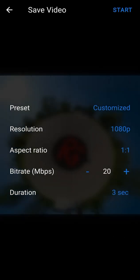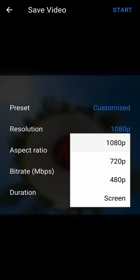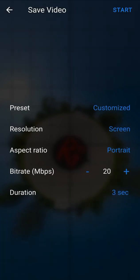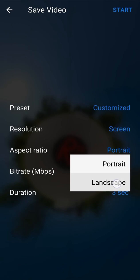The resolution parameter defines the resolution of your final video. These values can change according to your device capabilities — for example, the device used for this tutorial cannot export more than 2K resolution, but many devices can export 4K resolution. If you select screen, then the resolution and aspect ratio of your device screen will be applied, and you can switch the aspect ratio between portrait or landscape.